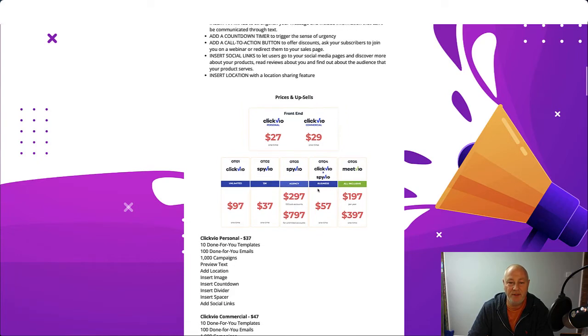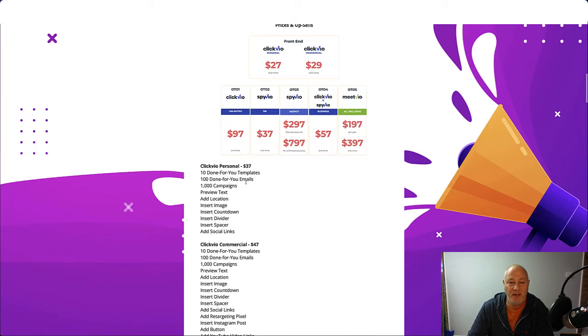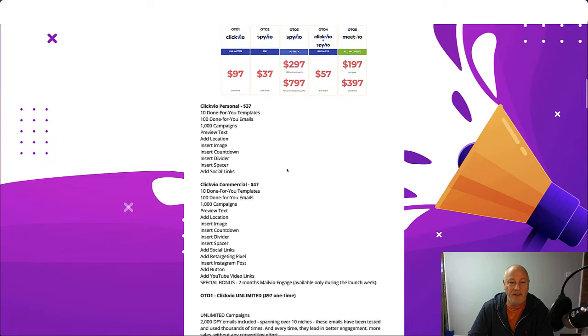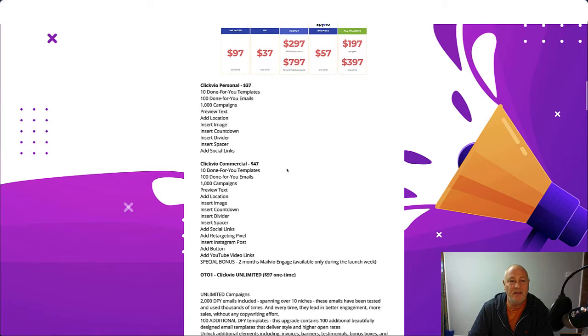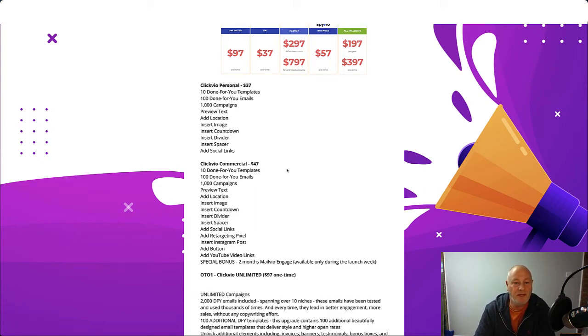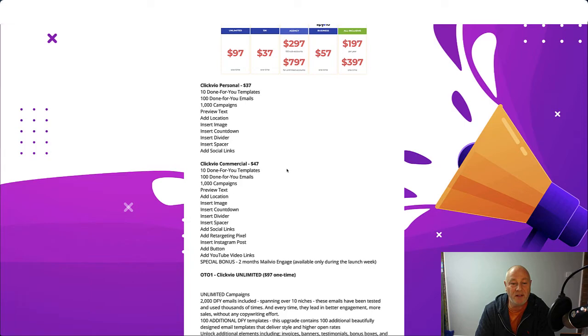So the front end of ClickVO, the personal version, is going to cost you $37. And with that you're going to get 10 done for you templates, 100 done for you emails, a thousand campaigns, preview text, add location, insert image, insert countdown, insert divider, insert spacer, add social links.